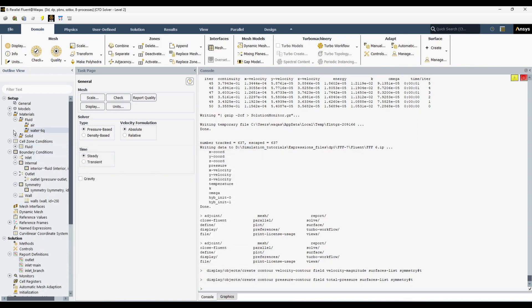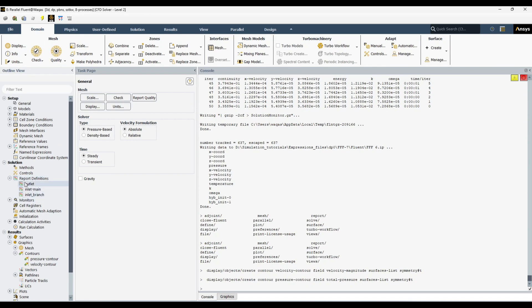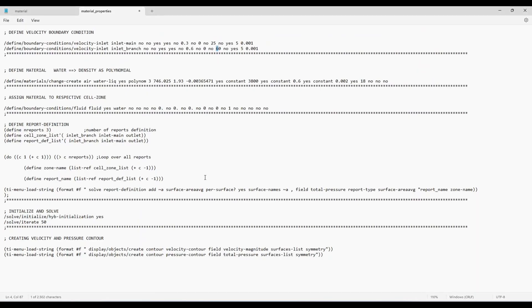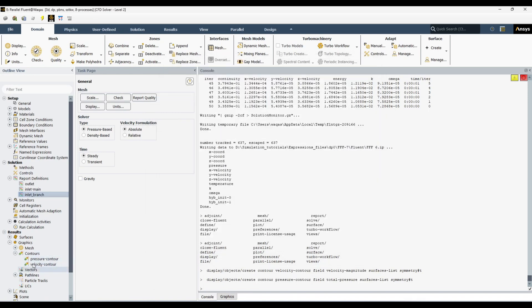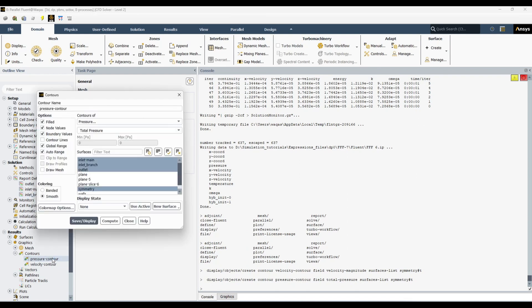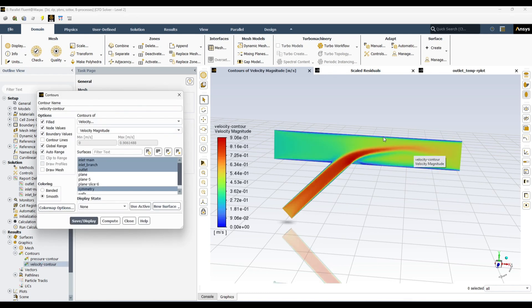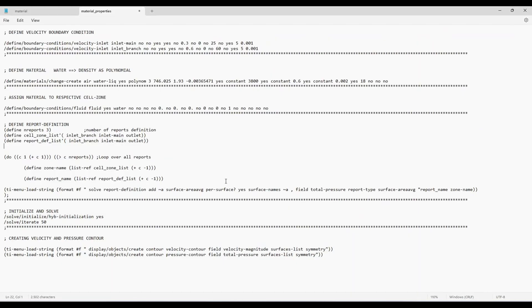Similarly, inlet main is 0.3 with temperature of 25 degrees — that's correct. Going further, we now have report definitions for outlet, inlet main, and inlet branch. It has created three reports with area-weighted average pressure, which we covered in detail in the last video. Finally, here are two contours: a pressure contour and a velocity contour. Displaying the pressure contour shows total pressure, and the velocity contour shows the velocity magnitude.